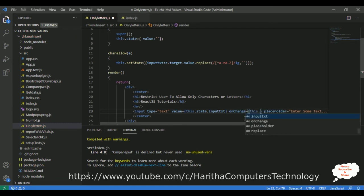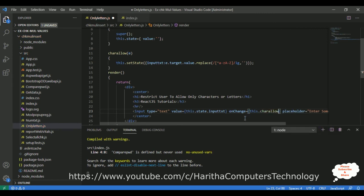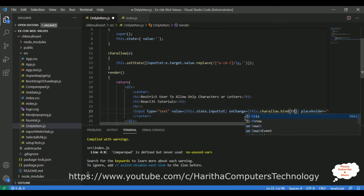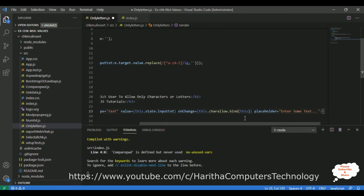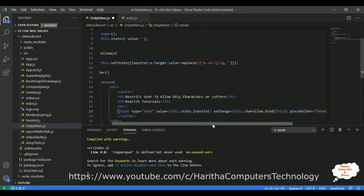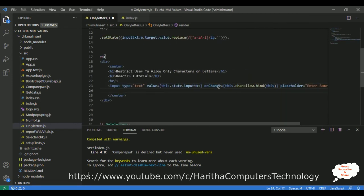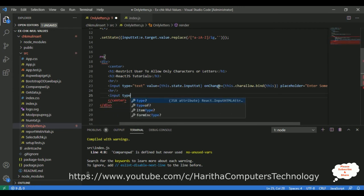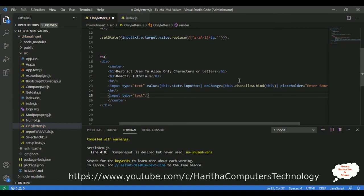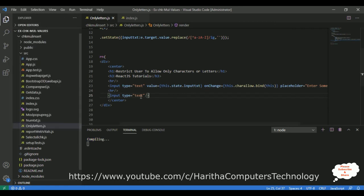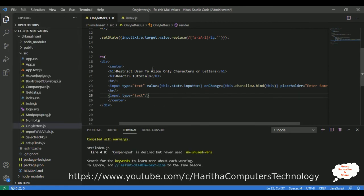The onChange event is set to this.charAllow, binding it to the onChange event. I'm also adding a horizontal line and a second simple text box control with input type equals text. Let's close that element and save the file.